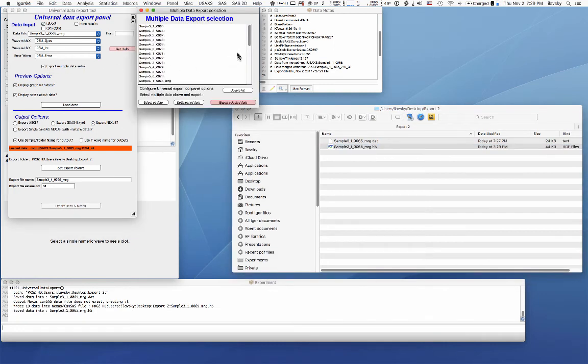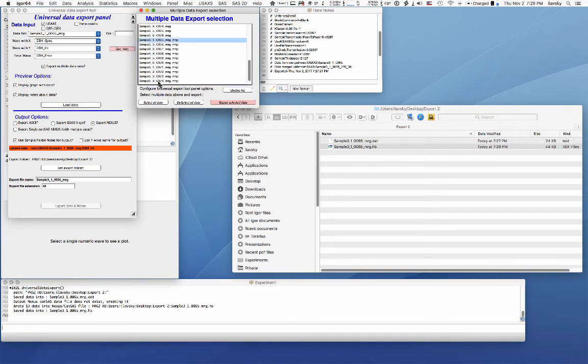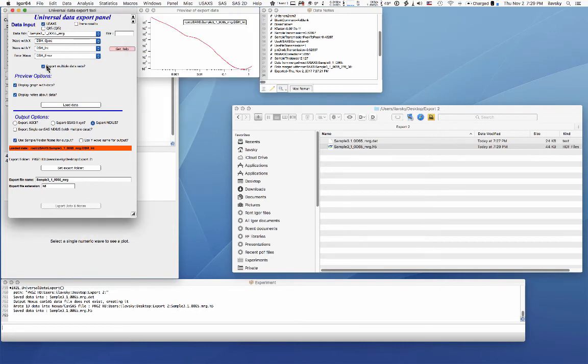And then of course, what you can do is you can go in and there's a way to export multiple data sets. You can go in here and you can export multiple ones. So you select them here and then you hit export. So this is for small angle scattering data.